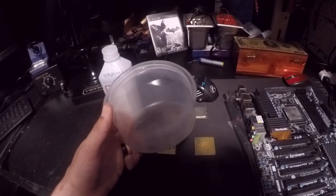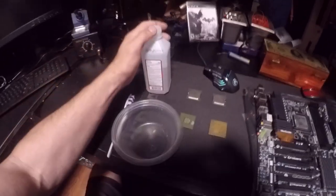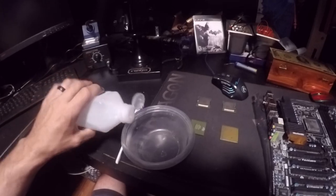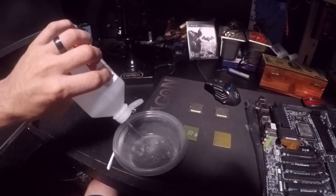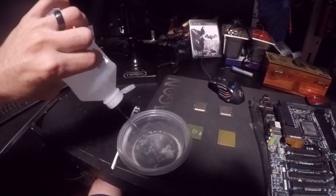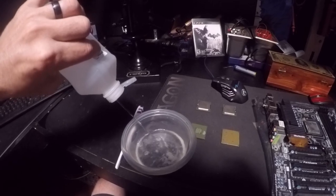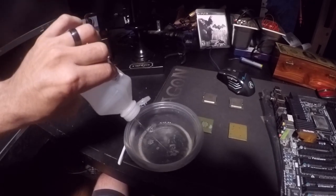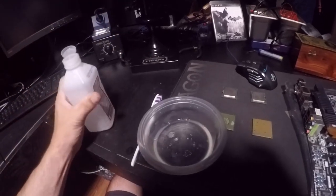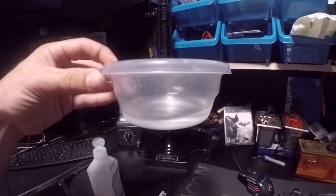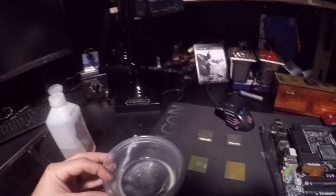What you do is take a little alcohol and put a pretty good amount in there—I'd say about that much, enough to cover the CPU.